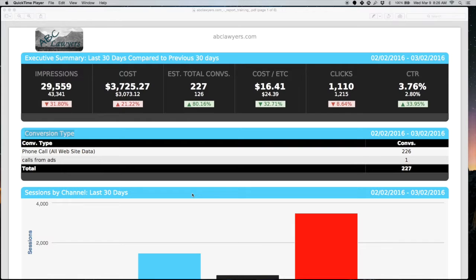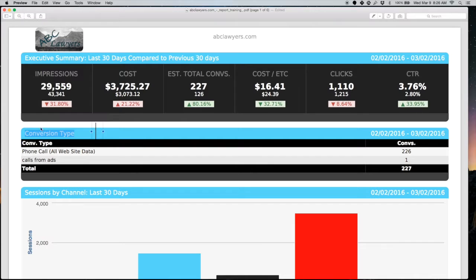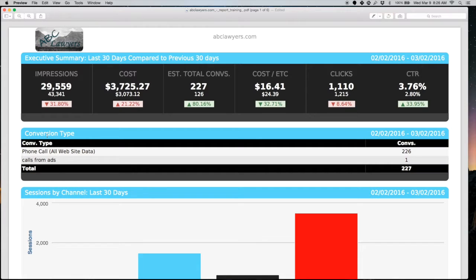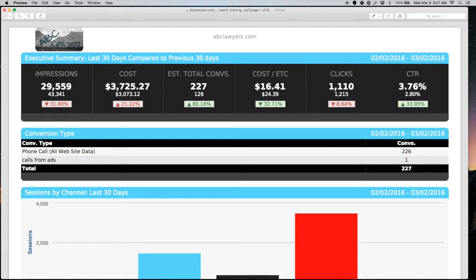A couple of things before we get started. You do want to think about your particular account and what your conversion types are, what you're tracking for your favorable metrics, such as phone calls. It could be purchases if you're an e-commerce website. It could be lead generation if you're wanting people to fill out forms on your website. Conversions are going to be the primary metric that we focus around. Make sure that conversion tracking is set up.